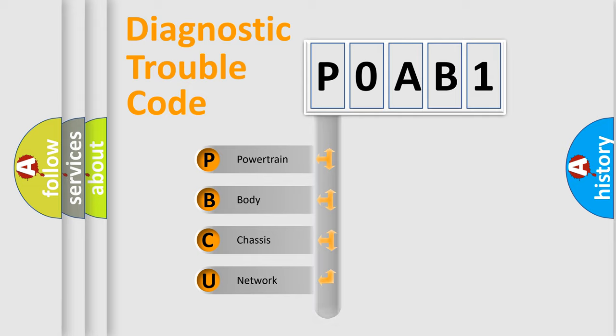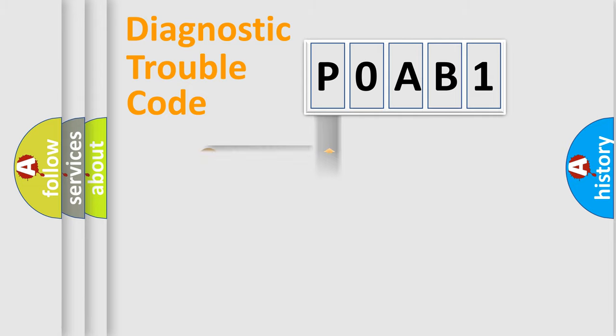Powertrain, Body, Chassis, Network. This distribution is defined in the first character code.